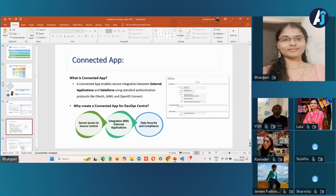Why do we need a connected app for DevOps Center? A connected app helps DevOps Center establish a secure connection with the source control system — GitHub in our case, since we're using GitHub for maintaining the source control repository. Simply put, the connected app enables Salesforce DevOps Center to securely interact with and access your source control repository, allowing seamless integration. This is a one-time setup process that ensures DevOps Center and your source control repository remain connected securely.